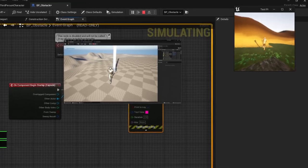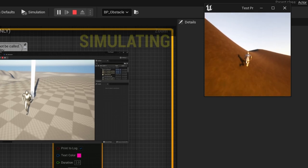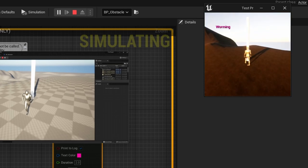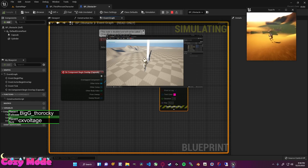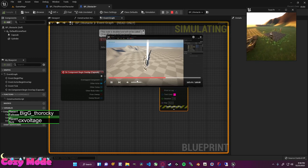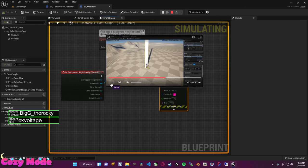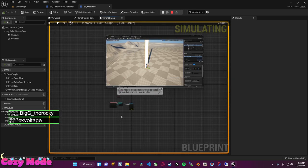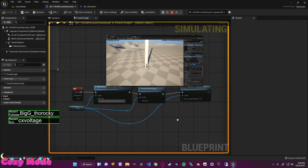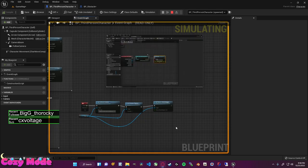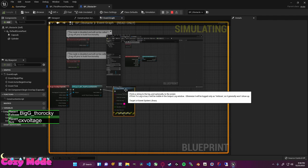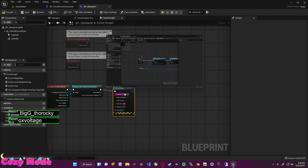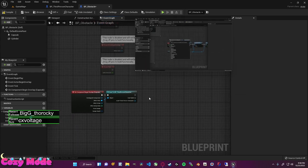Right now this event fires whenever it touches anything — a plant, a bird — which we don't want. We can fix that by dragging from 'overlap other actor' and doing a 'cast to BP underscore third person character.' This checks if the overlapping object is specifically the third person character. Add a print string to double check — say 'collided with character.' Back in the game map, touch the obstacle and we see the warning confirming we're colliding with the character.